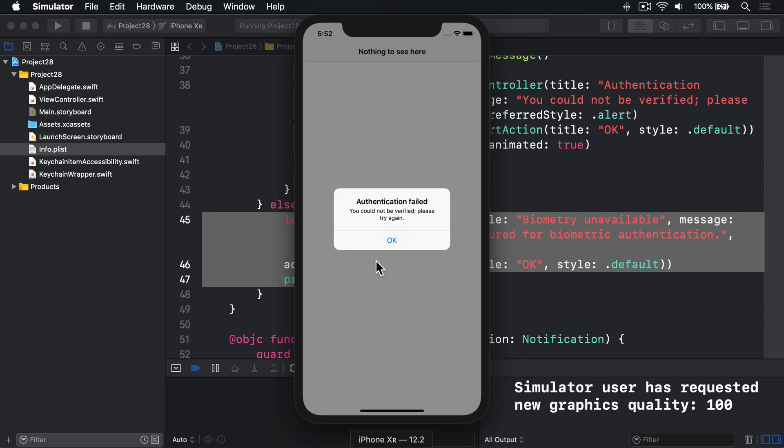Of course, in a real device, you'll have actual Face ID and Touch ID working correctly. You won't need to do that same hardware menu stuff.